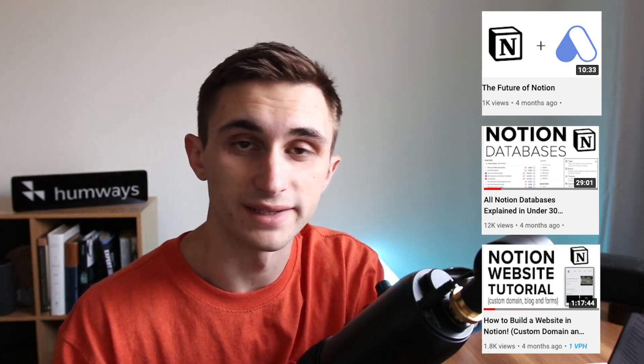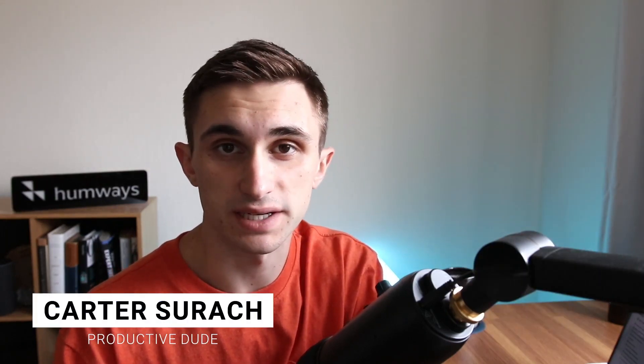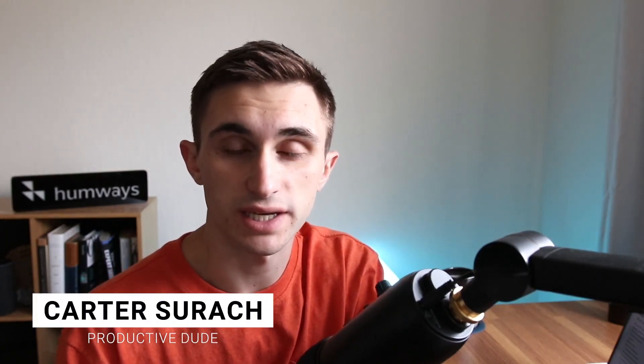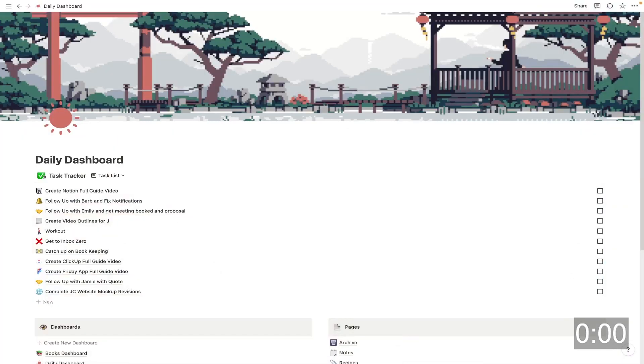I've made Notion videos that are 10 minutes long, 30 minutes long, and some that are even upwards of one hour long. But in today's video, I'm going to simply explain Notion in less than five minutes. Let's get into it.